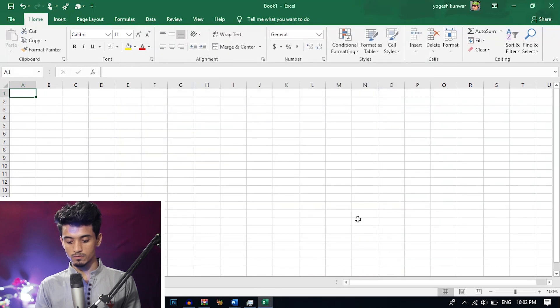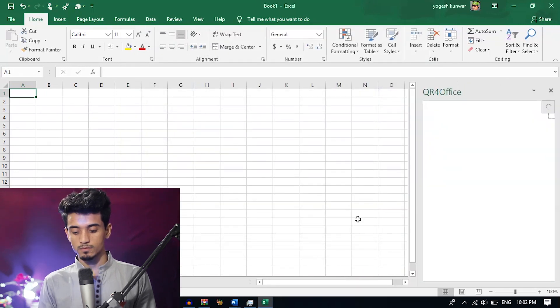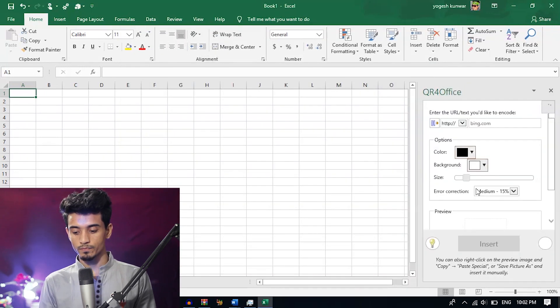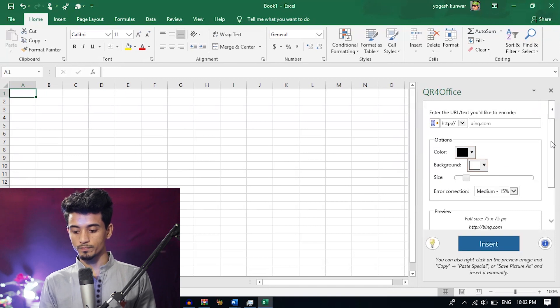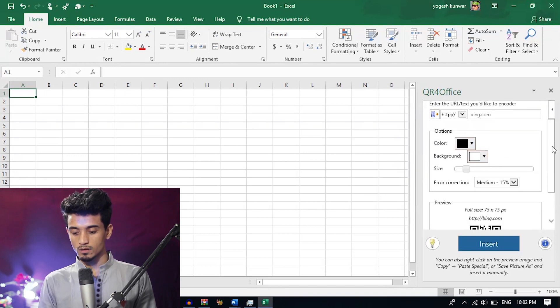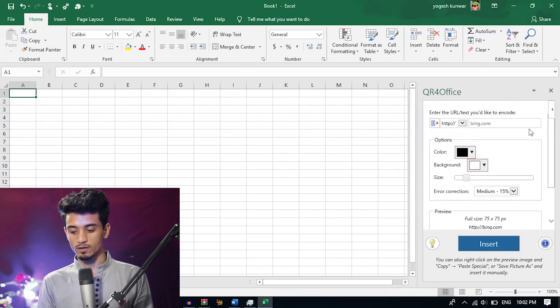Click continue. Here you can see it has opened. Now you are ready to create the QR code.